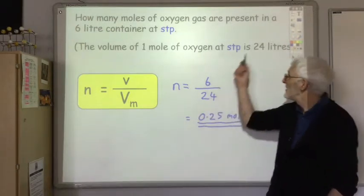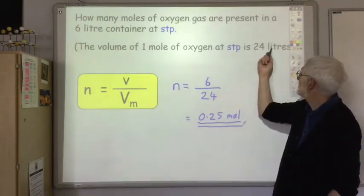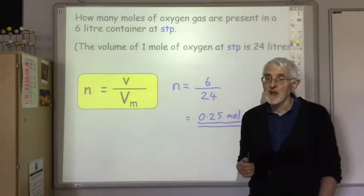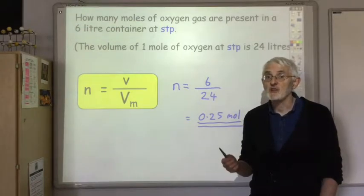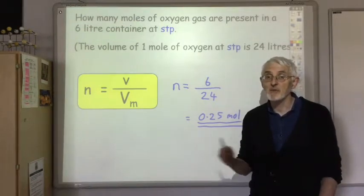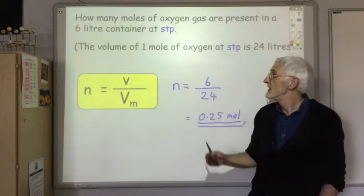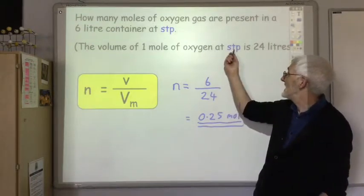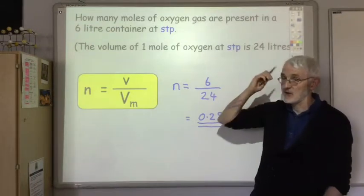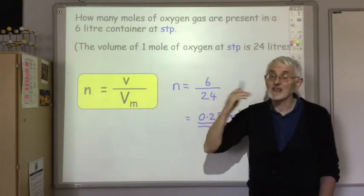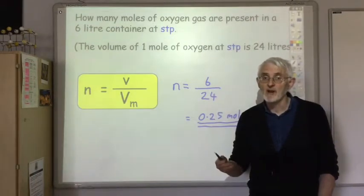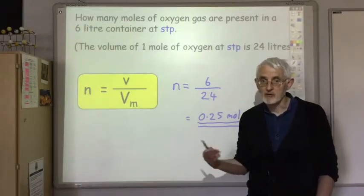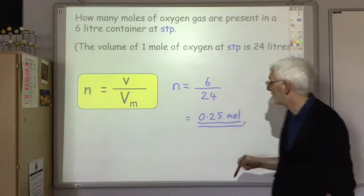Also note that the molar volume isn't always 24 litres — it will change depending on temperature and pressure. For oxygen at standard temperature and pressure it is 24, but if the temperature or pressure changes, the molar volume would also change.